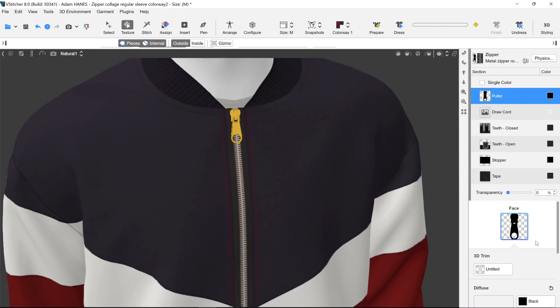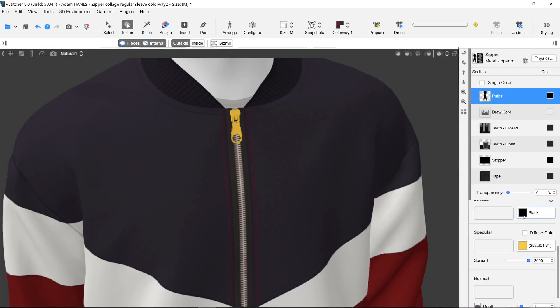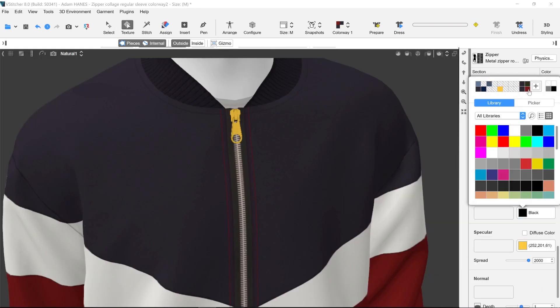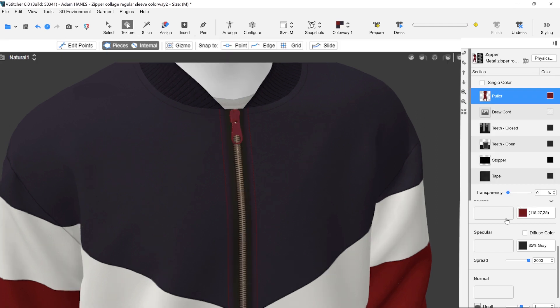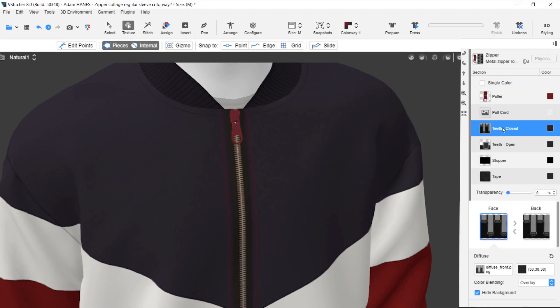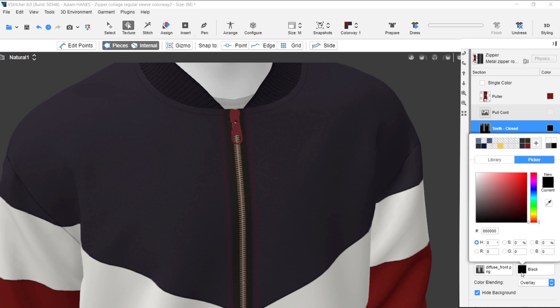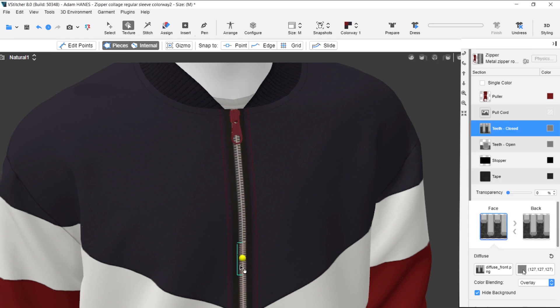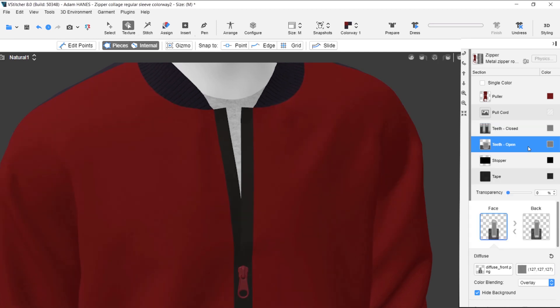Just like a real zipper, there's a puller that is adjustable. The zipper has teeth closed to show what it's like when the zipper is closed, and teeth open to show what the zipper is like when it is open.